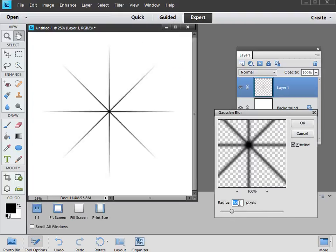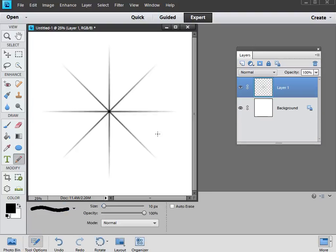That will just soften the edge of it, and make it look a bit more realistic. So we can just key in 5 into the box, and then click OK. And now we have our black star on a white background, and it's all ready to be defined as a brush.